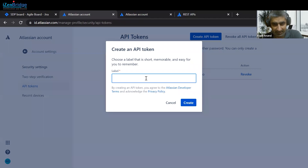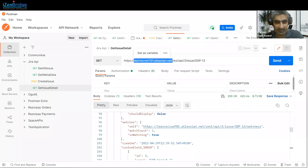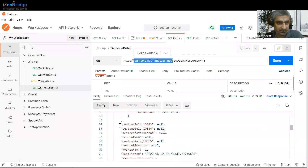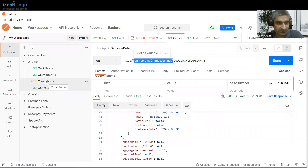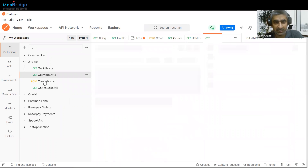Just click on that, add a name, and create it. You will get an API token. Now move into Postman. I will show you the process of getting issue details, then we will create an issue, and how we can get the metadata that we use during issue creation.